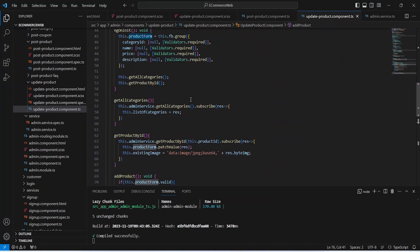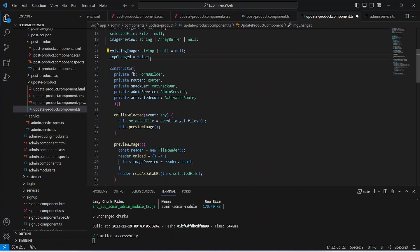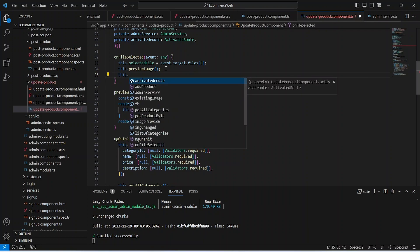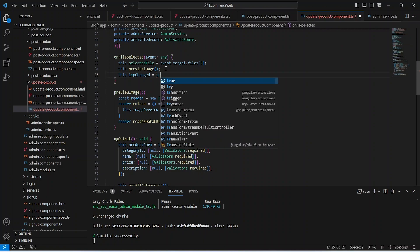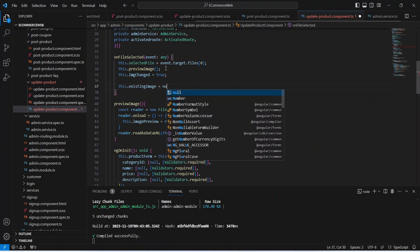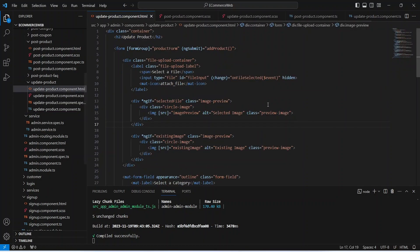Let's go to update-product.ts and create a variable to check if the user updated the image or not. We name this variable imageChanged and set its default value to false. In the onFileSelected method we update this.imageChanged to true and set this.existingImage to null. After this we update the method name from addProduct to updateProduct and update the method call in the HTML file to updateProduct as well.